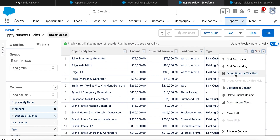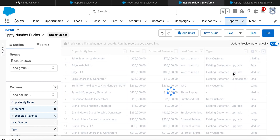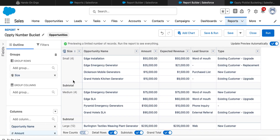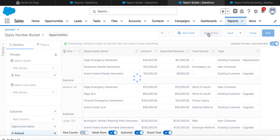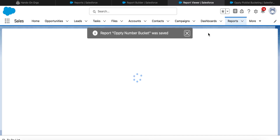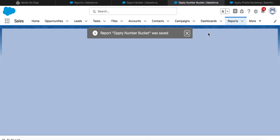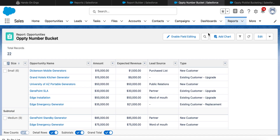This is how you create a bucket field based on numeric values. After grouping by this field we get a summary report. If you group based on both rows and columns, you get a matrix report.